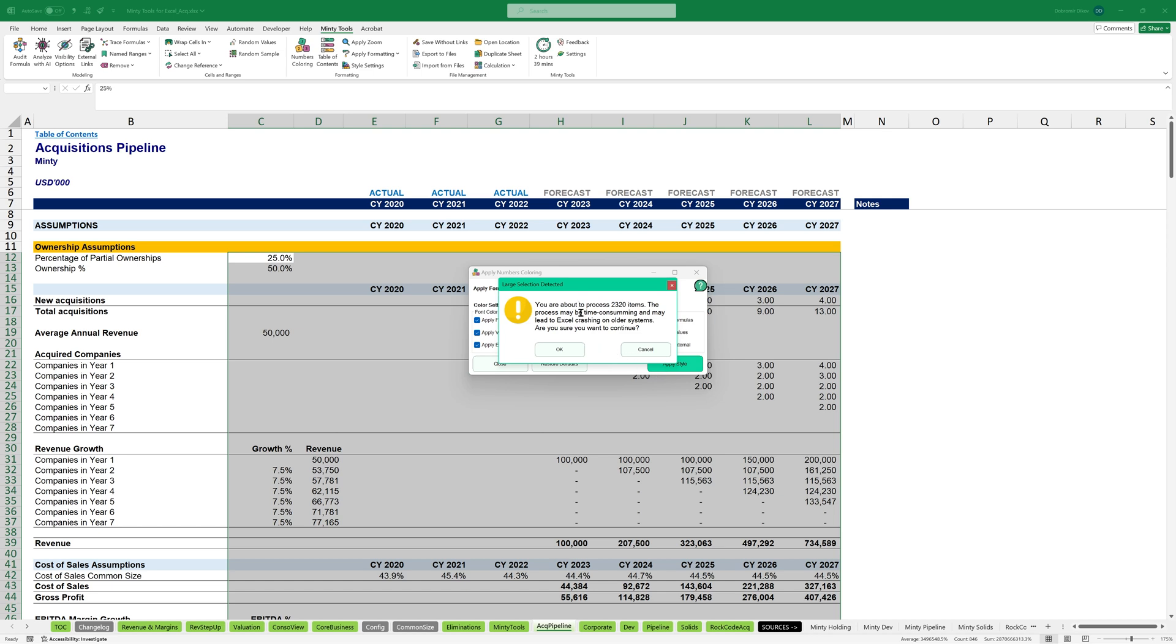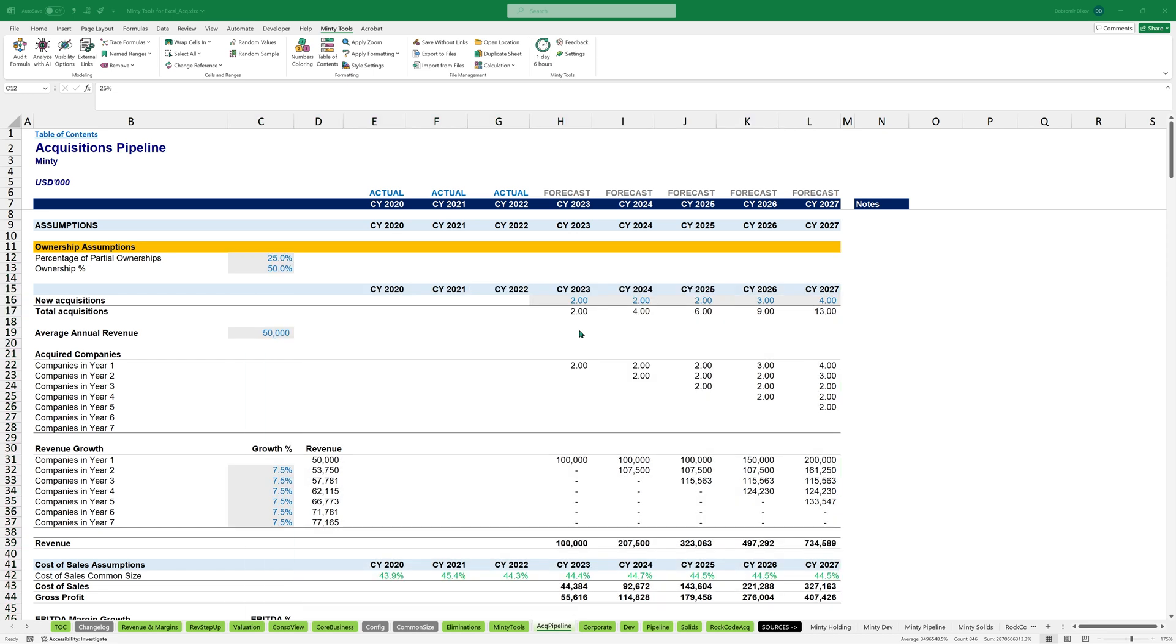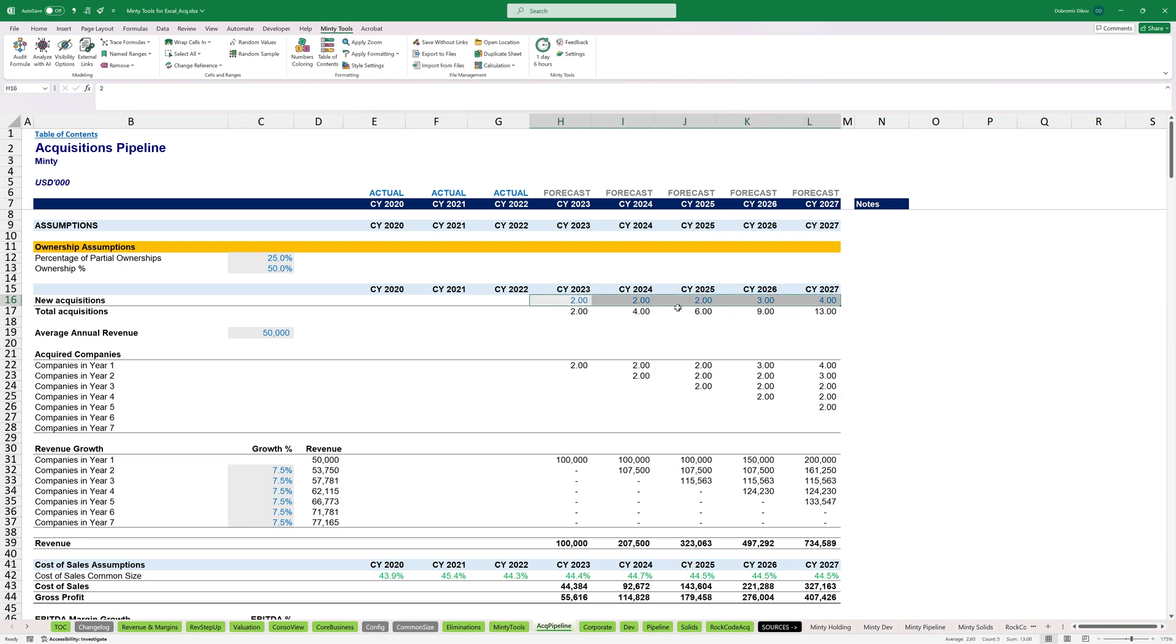It's going to warn me that it's going to process a lot of items. I'm fine with that. It's saying applying color formatting. Just going to give it a few seconds and it's done. So you see that everything that's a numeric value is now in blue and highlighted in light gray.